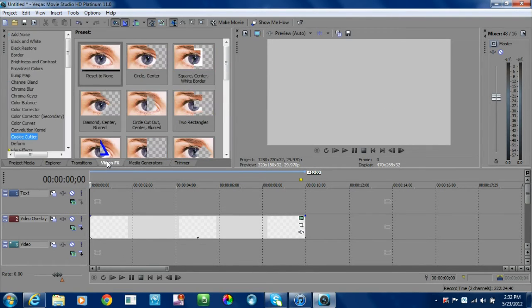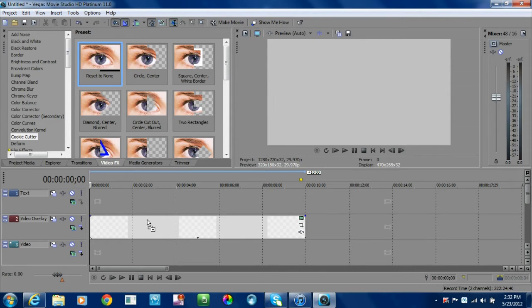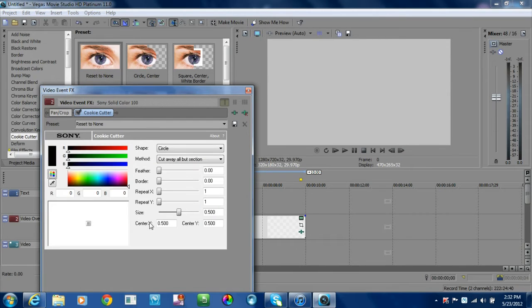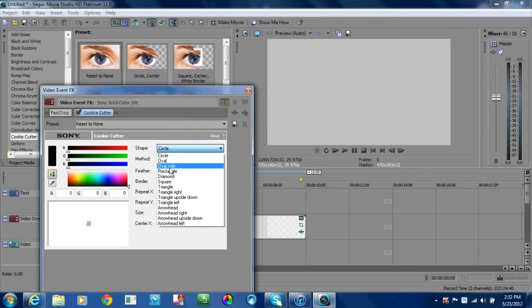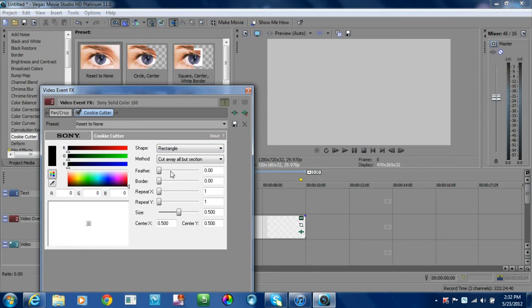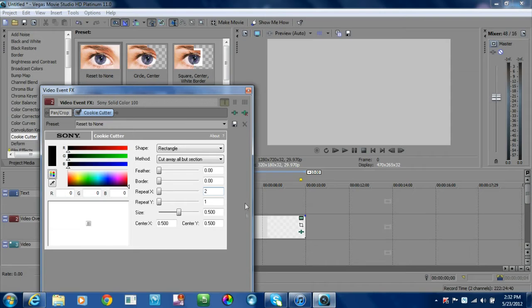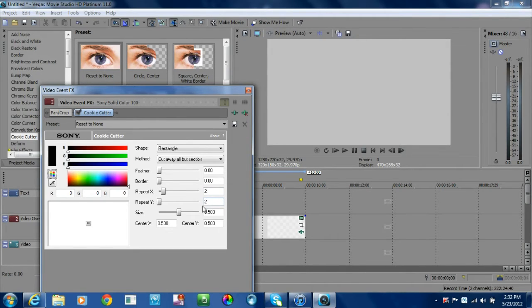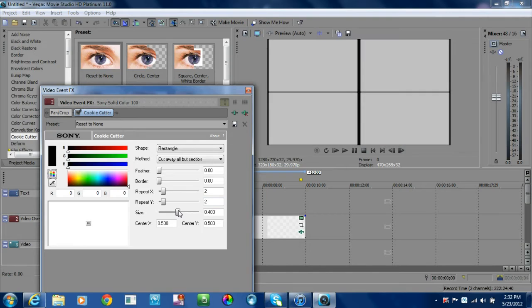For this first one, we're going to add a cookie cutter effect. Use reset to none and drag that down. We're going to change the shape to rectangle, and then for your repeat X and Y, go ahead and use the coordinates 2. For the size, I drag mine down to about 0.48. That will give you this type of look.